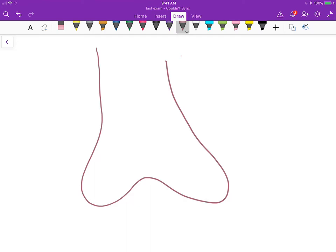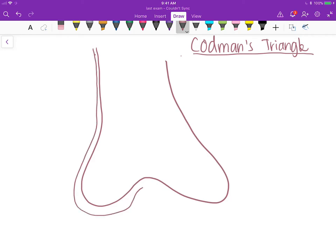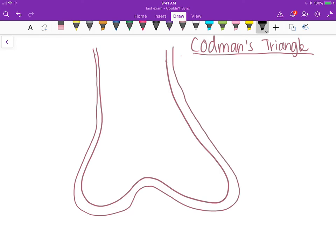We're talking about what exactly is a Codman's Triangle. Here you have a bone, and around the bone you have the periosteum, which is a vascular tissue structure that goes around the bone. Codman's Triangle occurs when you have a tumor that is growing so fast.